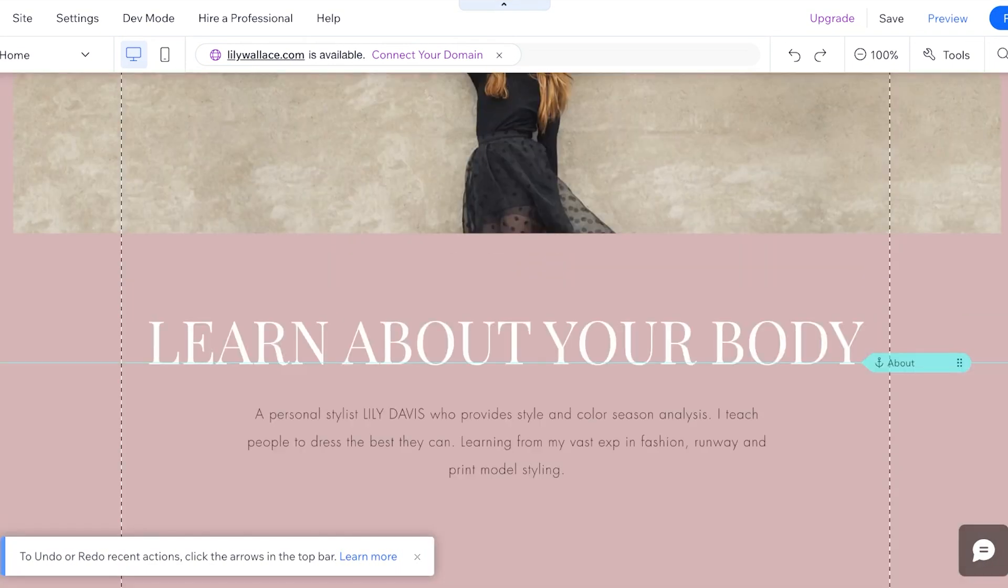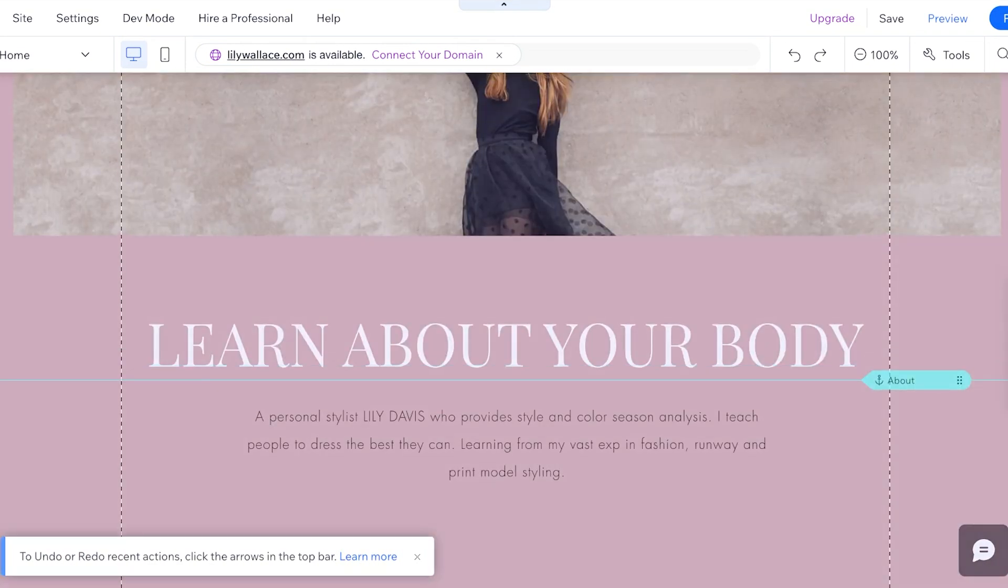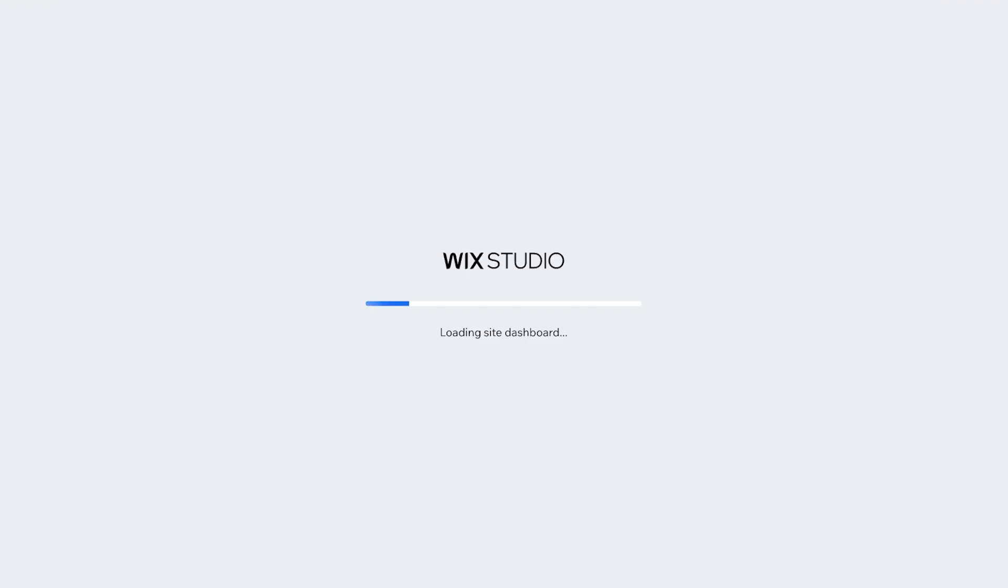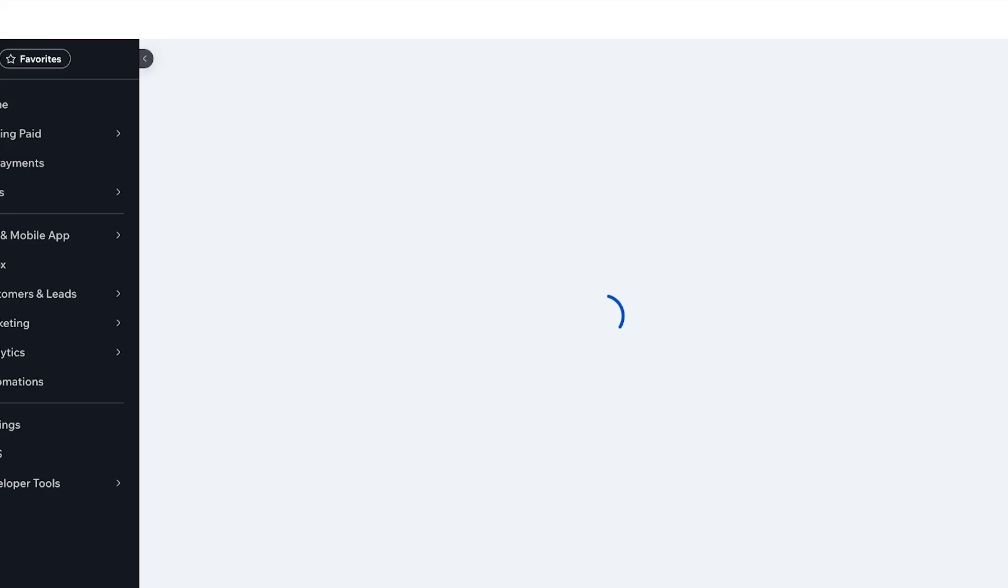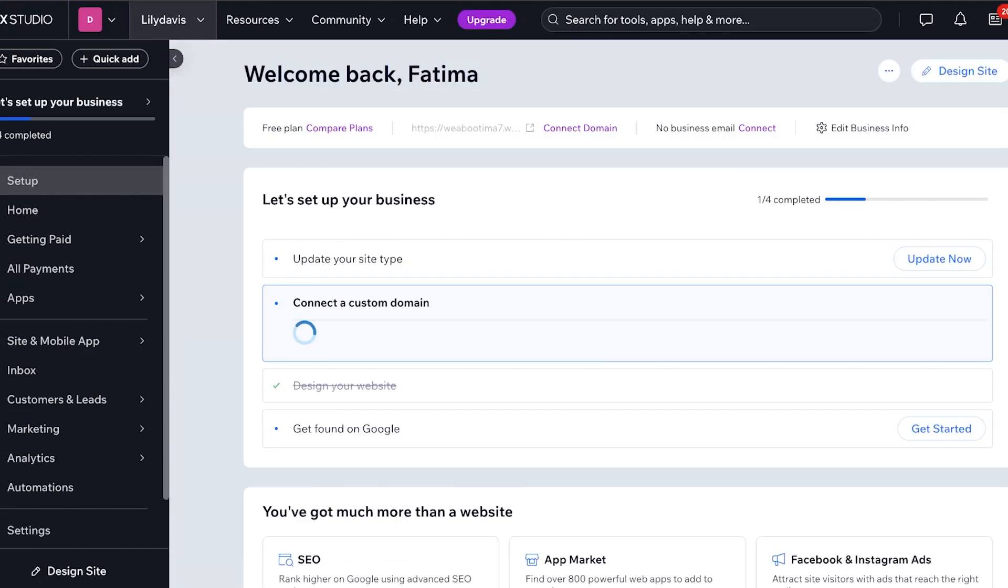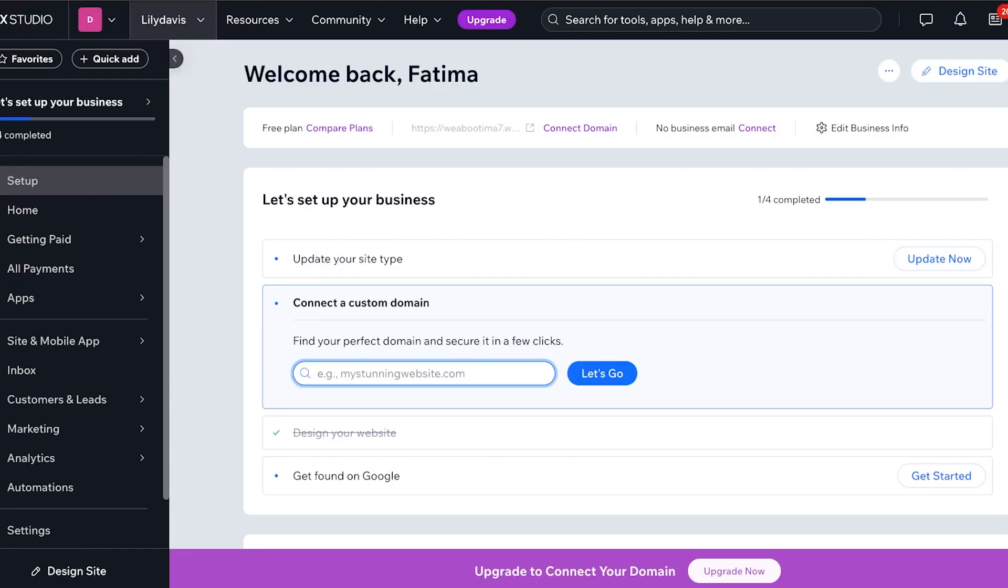So what do we mean when we refer to dynamic pages and how can you create them? Now dynamic pages specifically mean when you are creating a page that is going to derive its data from a dynamic source or from a changeable source. So for example, if I have services that I'm offering or products that I'm selling, those are going to be entered in a dynamic page.